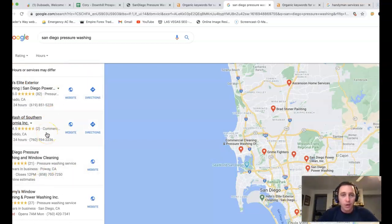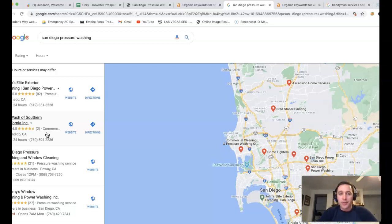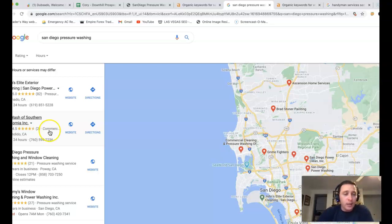really to get into the top section there, you're going to be dealing with citations. What citations are, just online business directories with your business name, address, phone number listed on it.